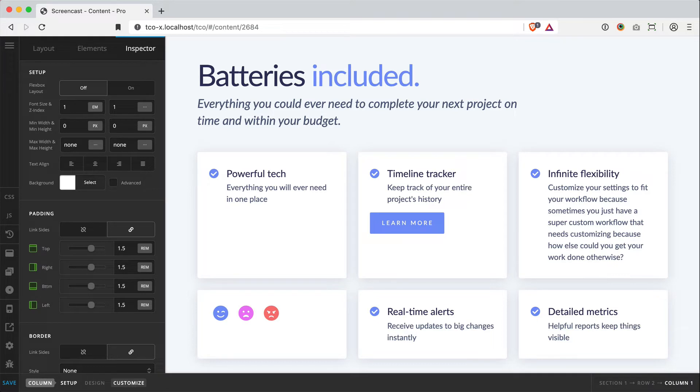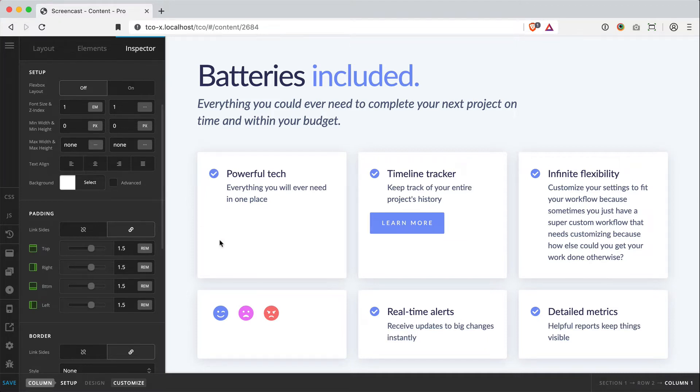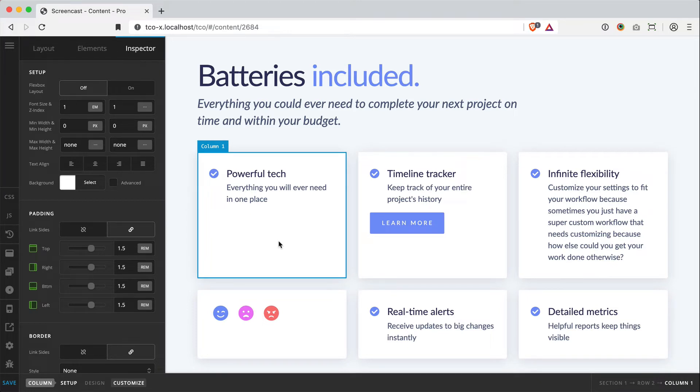Along with our updated row which came out in Pro 3.7 and Cornerstone 4, our column also got a bit of an update, namely this Flexbox layout option. When enabled, it allows you to lay out the content inside your column using Flexbox, which is going to unlock a ton of layout potential for your designs moving forward.